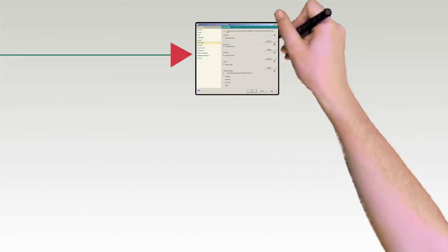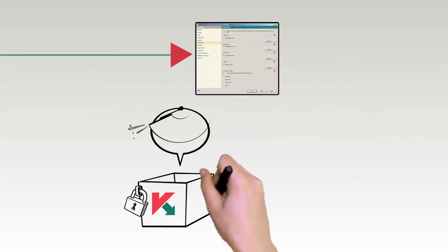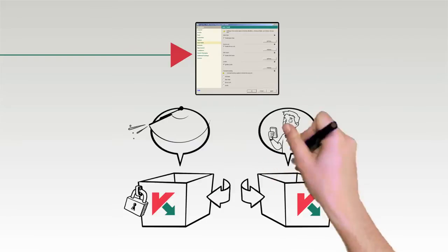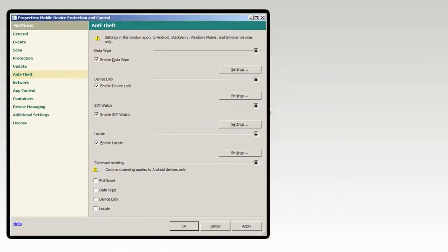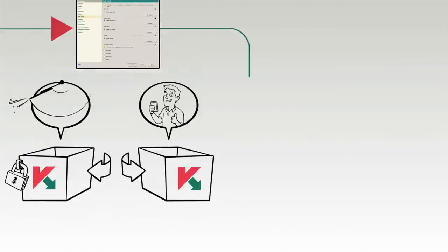An administrator can remotely wipe or lock a user's corporate content and settings without touching their personal content.